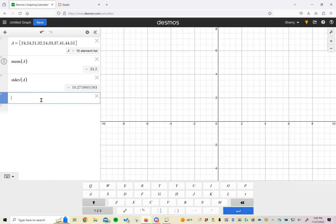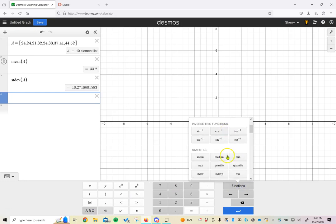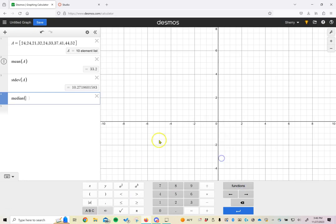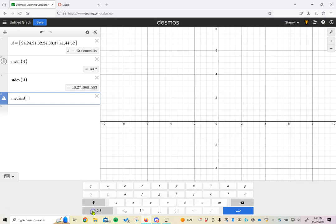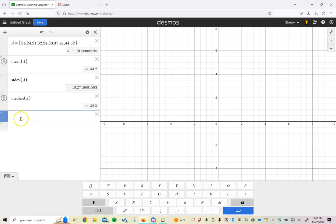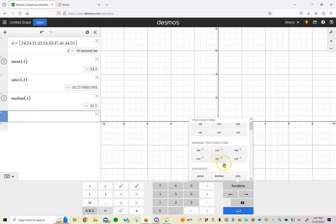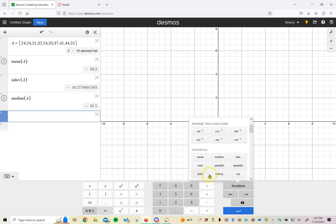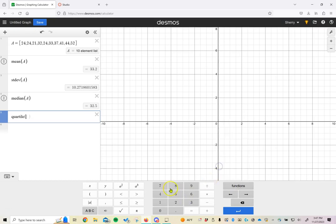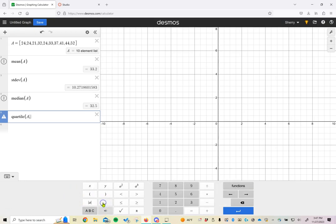Other pieces of information we found before: we found the median in our list here. If we scroll down, we can find the median of our dataset A. Or we could find, let's say we want to find the quartile. You can type quartile. This time it's looking for two pieces of information. We put in dataset A, but then we need to put in a comma and say which quartile we're interested in.